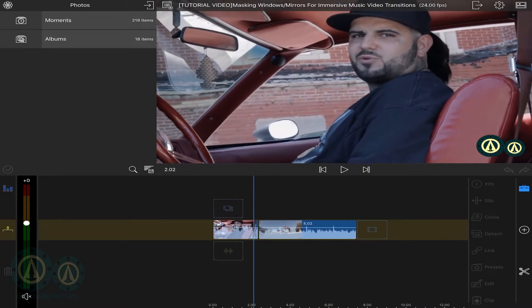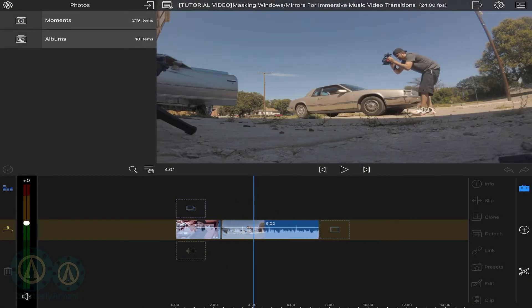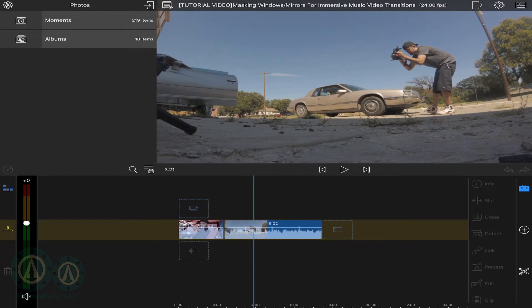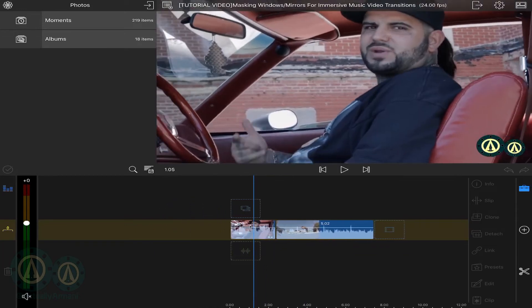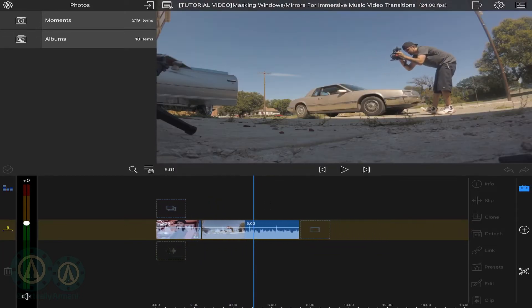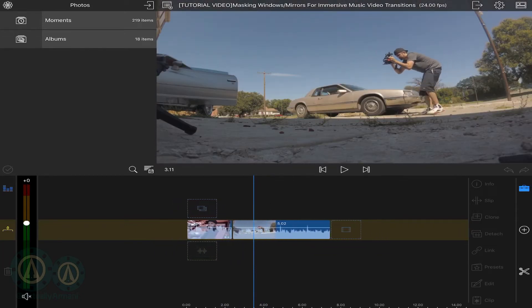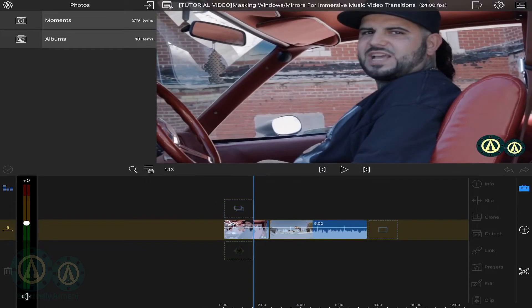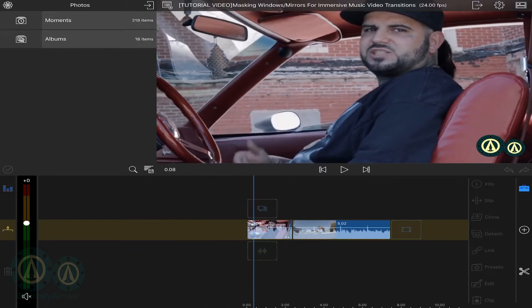First, get your two clips and put the one you're transitioning from first. Then the second clip — I've already got them lined up to where I want them.